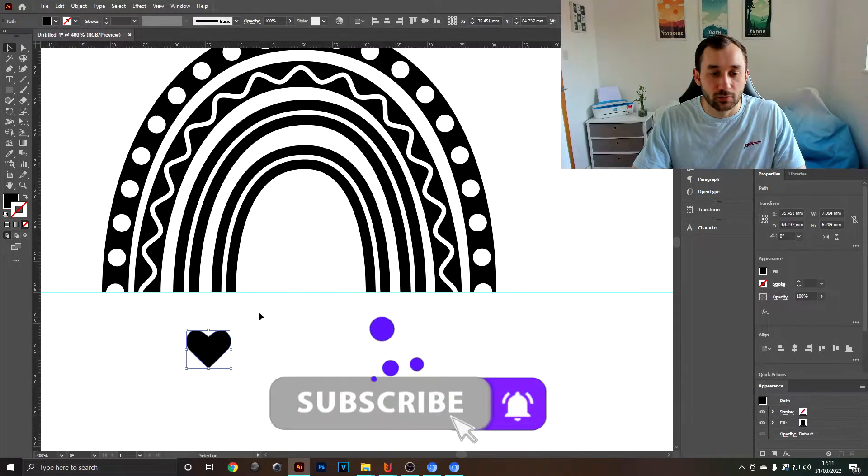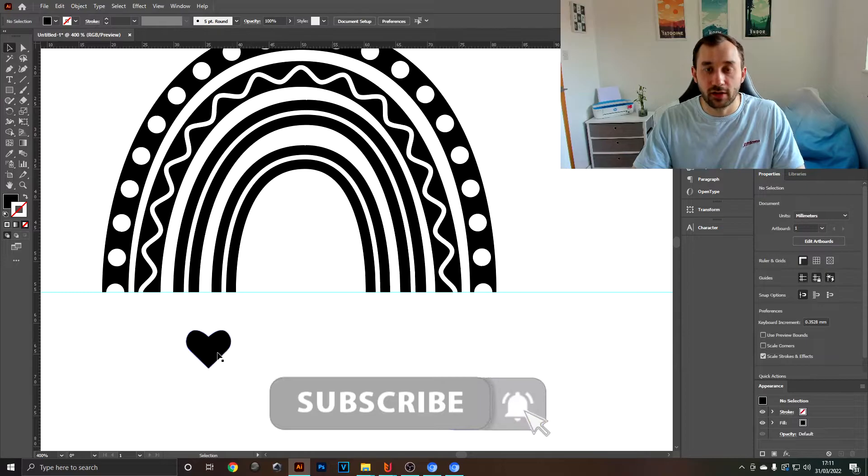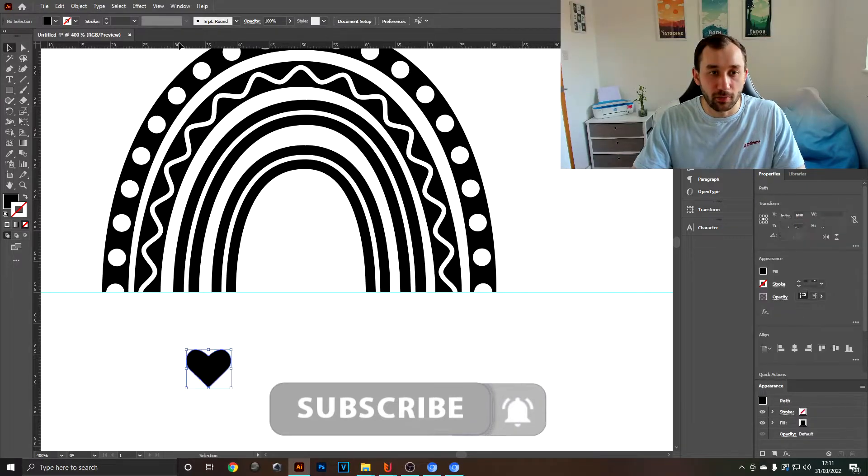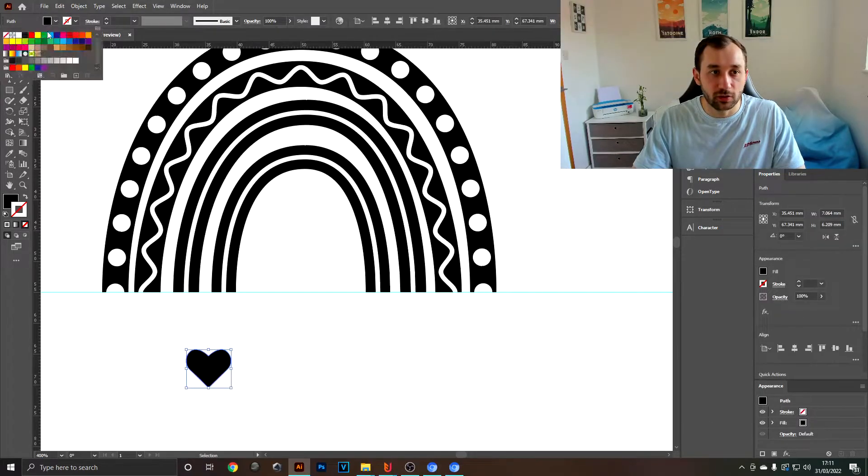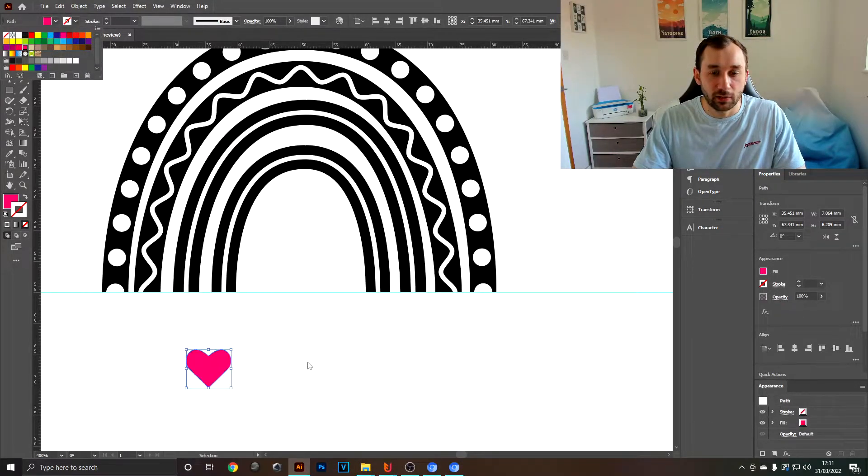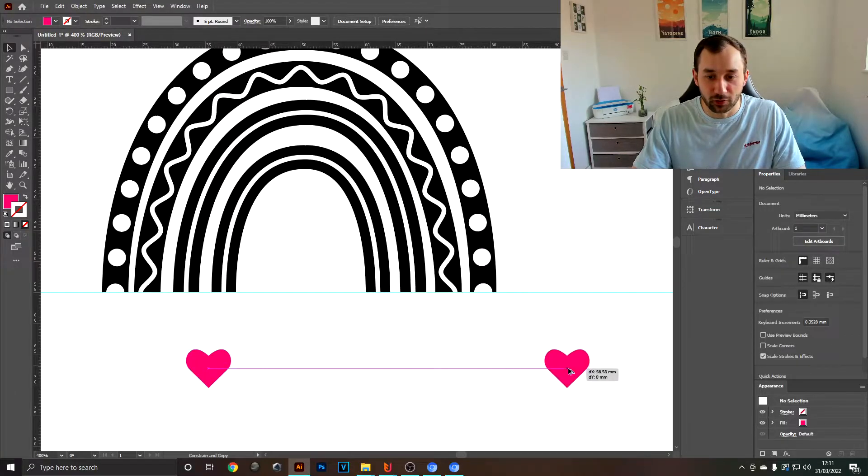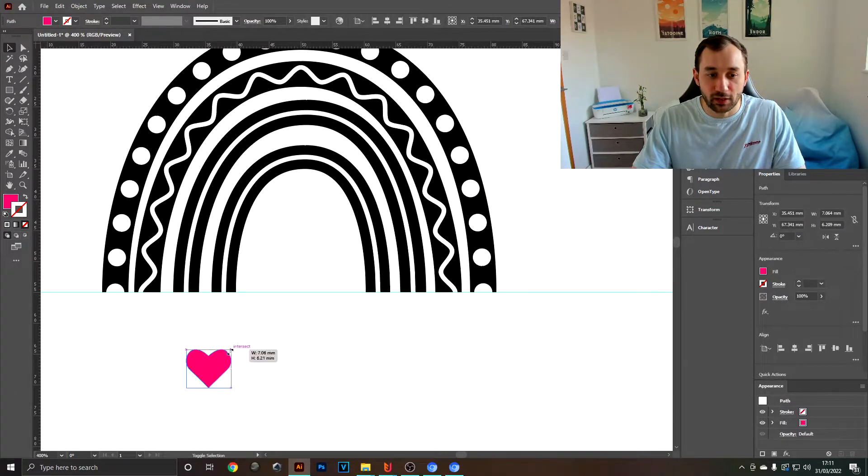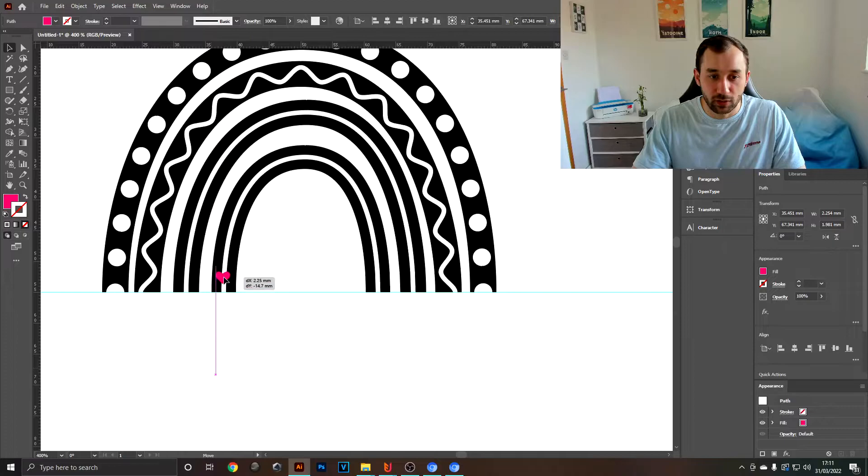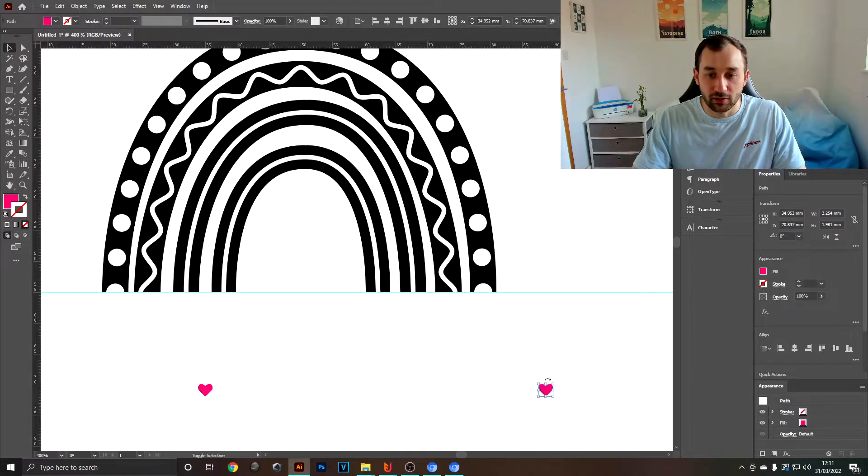What you want to do next is change the color of this heart to something other than black, just so we can see it once it's pasted onto the rainbow. White doesn't work in this case because we still want to see what we're doing with it. Now make it smaller so it would fit on here and pasted across.